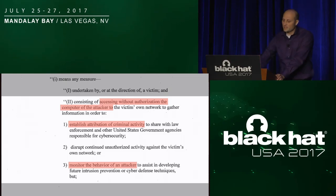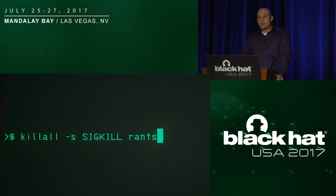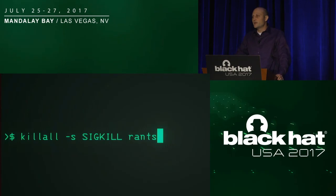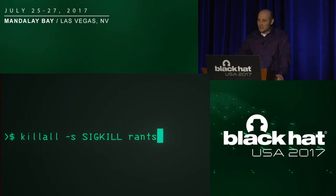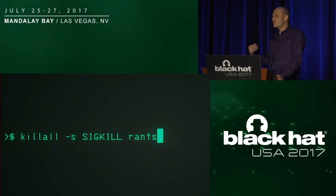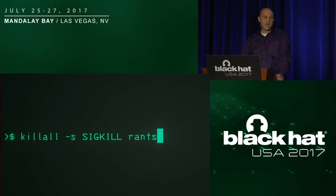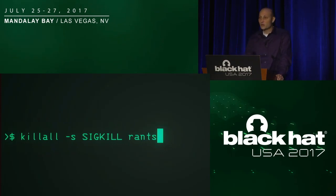In fact, the ACDC Act does not allow hacking back for the purpose of causing destruction, damage, or physical injury. But instead, it allows hacking back for the establishment of attribution of the criminal activity and to monitor the behavior of the attacker. So to be fair, the ACDC Act does sound like they're trying to do the right thing. It's still opening a can of worms, but I think it gets more than a bad rap than it should probably.